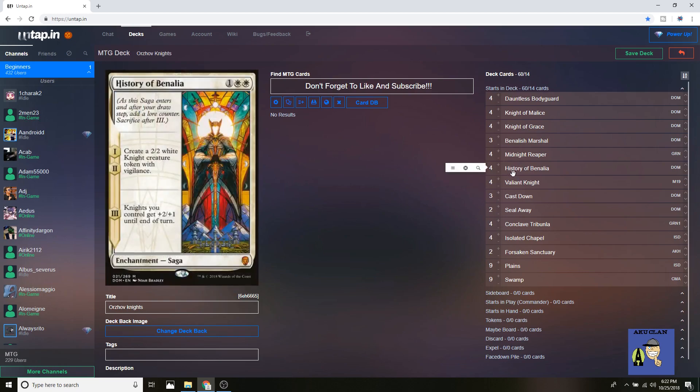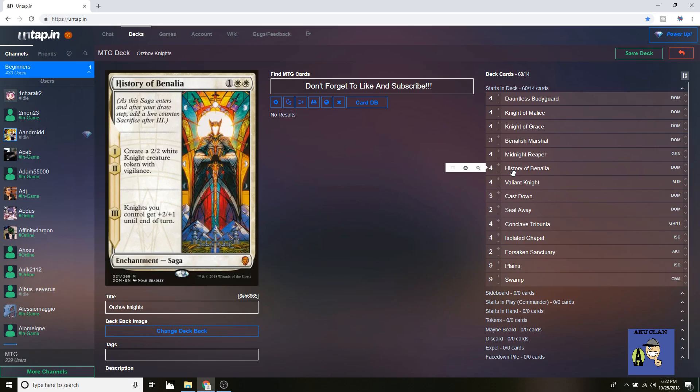Moving next, of course, is History of Benalia. It's the main win condition of the deck. Not only does it create two knights, but it also bumps up every single one of your knights, which the entire deck is all knights. So basically when you drop this on turn three and then turn six when it falls off, giving the knights the +2/+1 boost, you're probably going to have a field full of creatures.